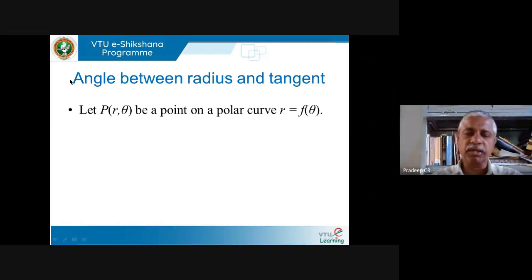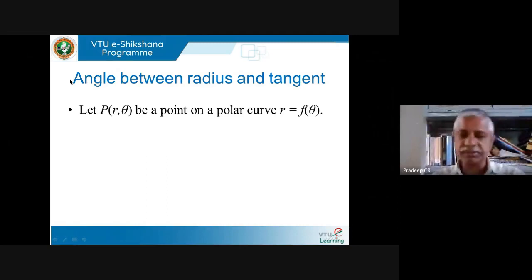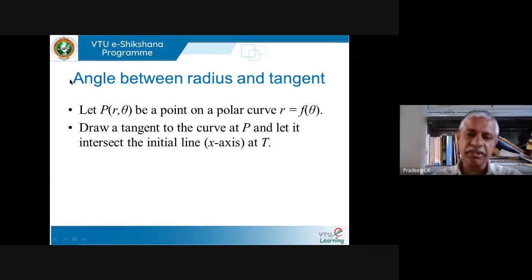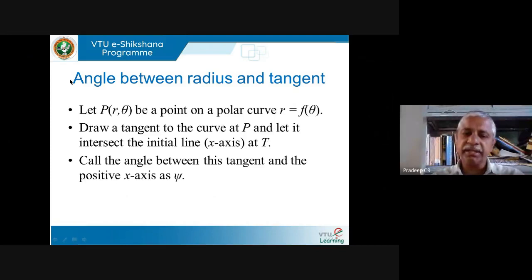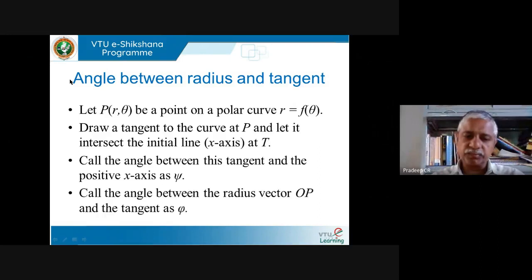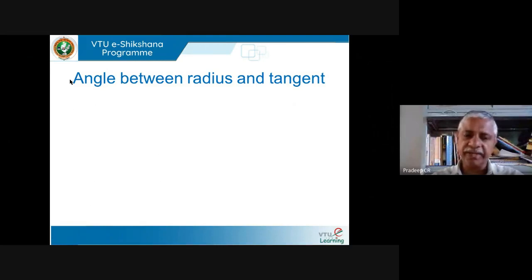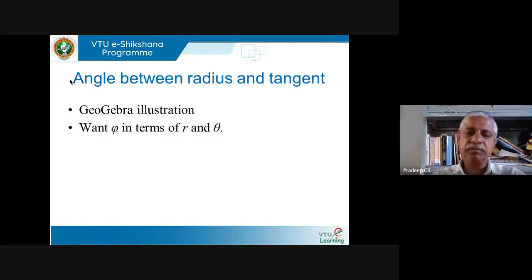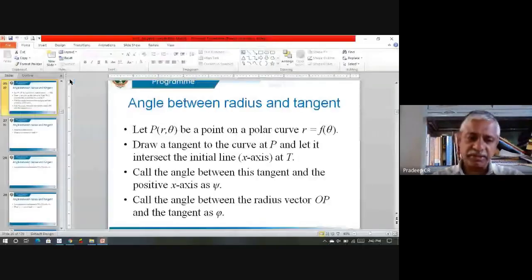If you start with the polar curve R equal to F(θ) — that is a relation between R and θ — then pick up any arbitrary point P on that, call it P(R, θ). Draw a tangent to that curve C at P, and call the intersection of this tangent with the positive x-axis T. The angle between the tangent and the positive x-axis is ψ, and the angle between the radius vector OP and the tangent is φ. We were trying to see φ in terms of R and θ. Let me quickly recall geometrically what we were doing.